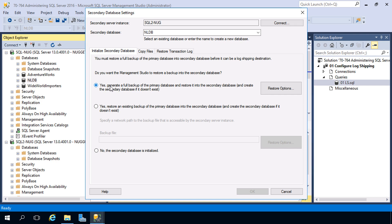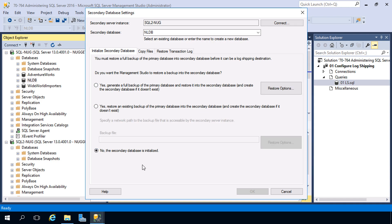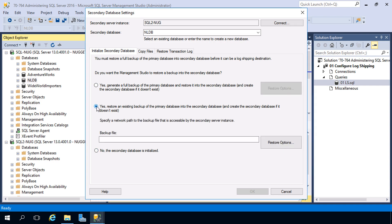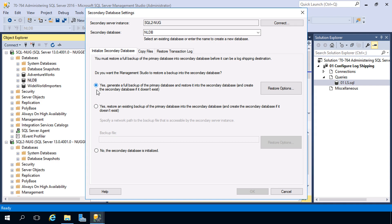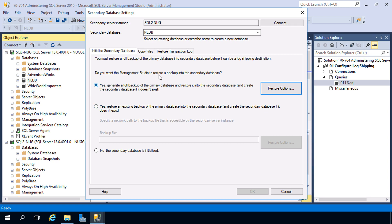We have three initialization options. First, it can generate a full backup on the fly as soon as we finish configuring log shipping — it'll do this automatically and restore it. Second, if you already have a backup, you can browse to that backup location. Third, if the database already exists on the secondary instances, we can skip initialization. We don't have the database on SQL2 Nug nor an existing backup file, so we'll use the first option. You also have restore options allowing you to specify a new location for data and log files.